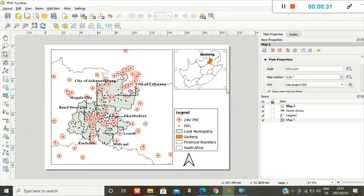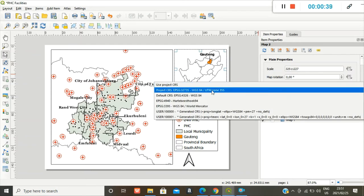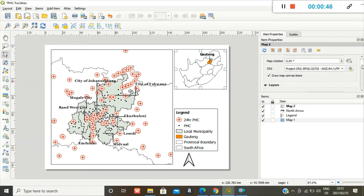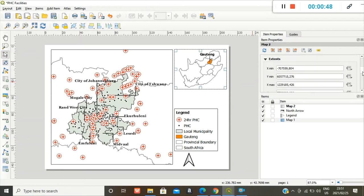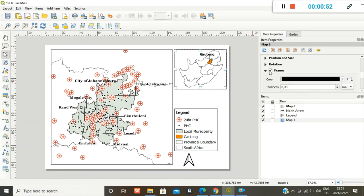Perfect. My inset map. I'm happy with the scale. And I want it to be the project coordinate reference system. And I also want to put a frame around it.